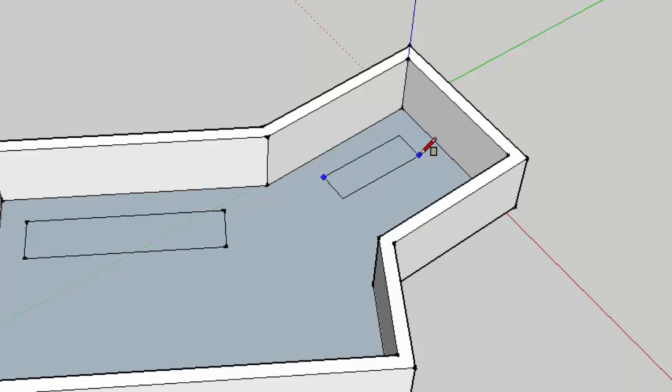If I go ahead and draw a rectangle now, you can see it works exactly as I want it to.